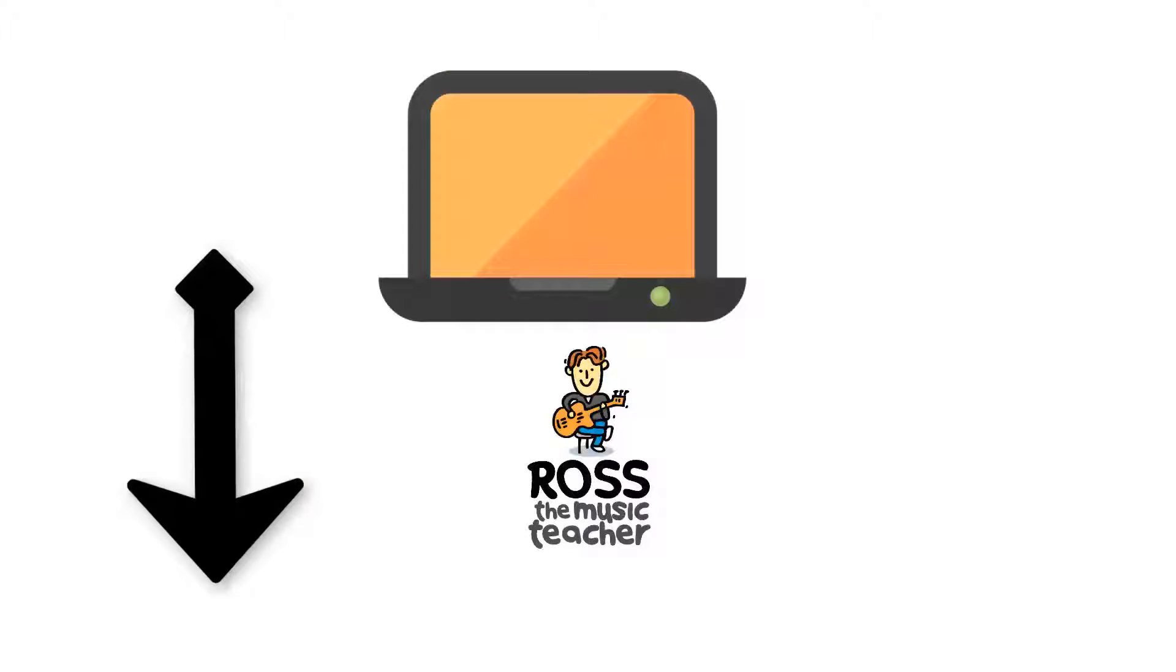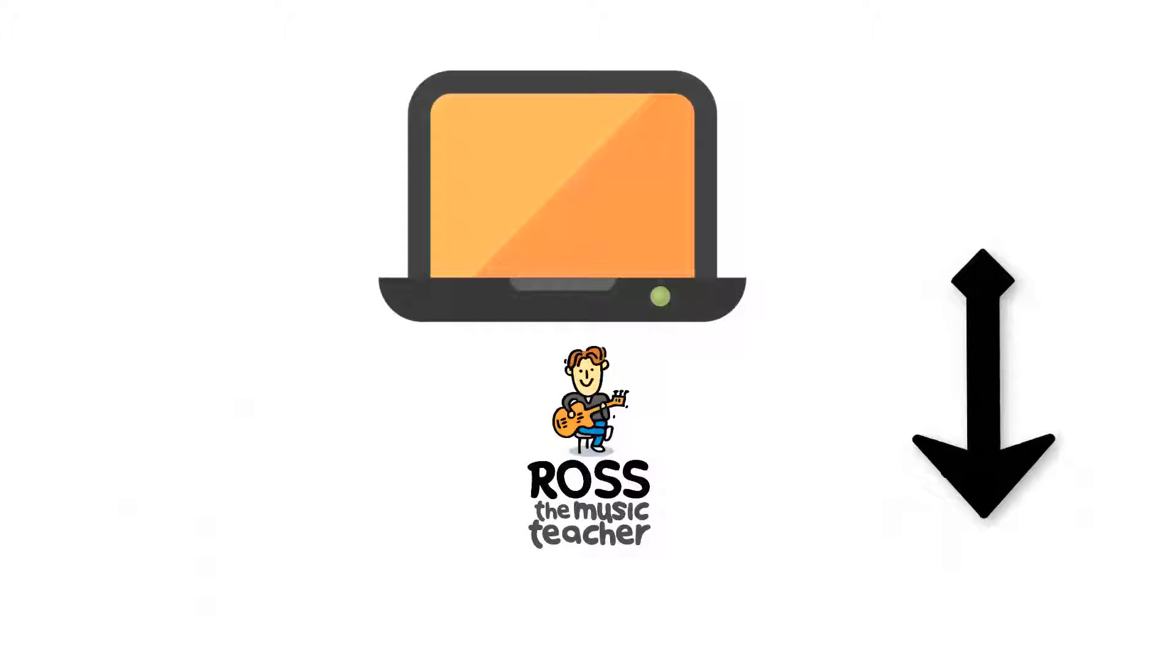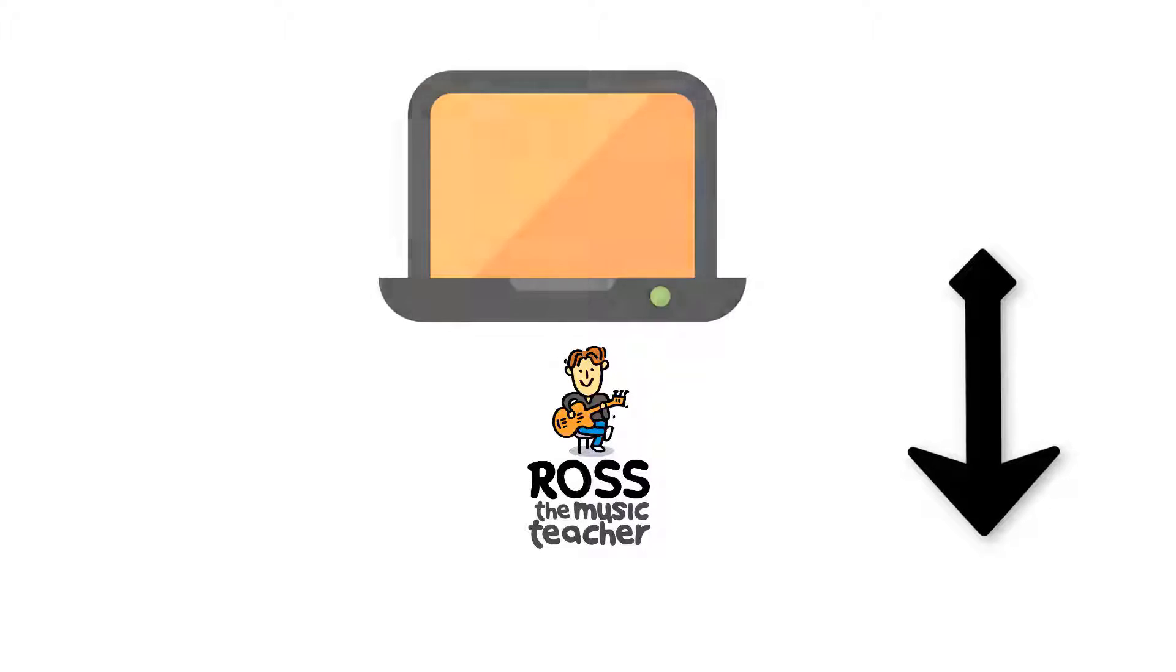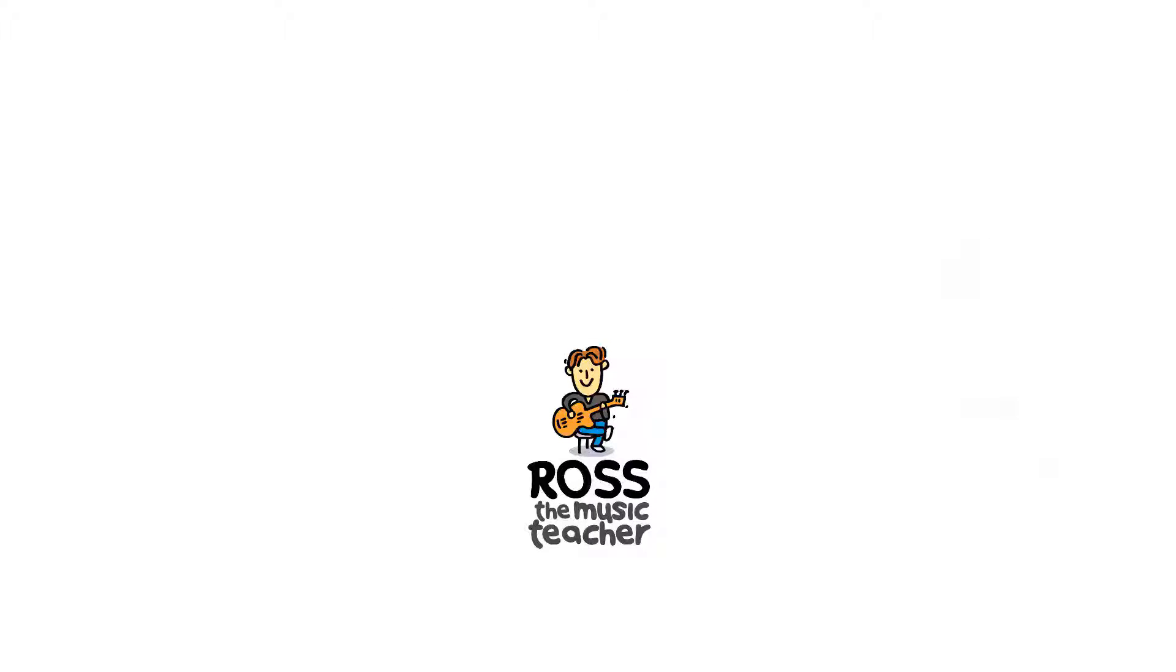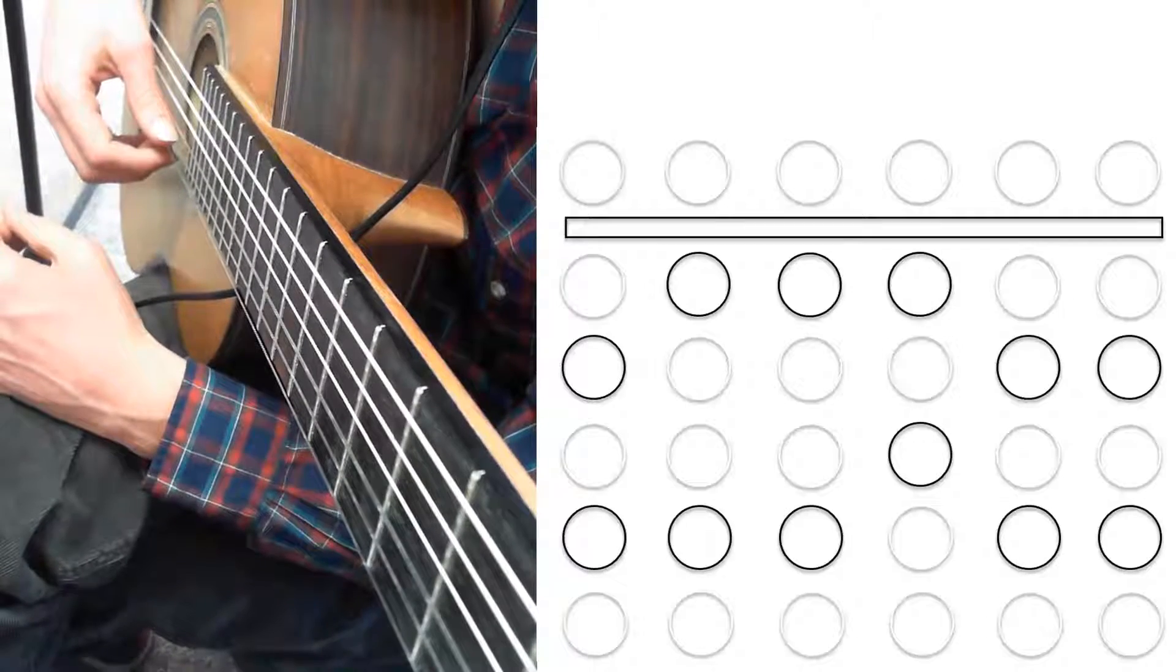Definitely do not forget to subscribe and like this video. Let's cover some essential classical guitar warm-ups.